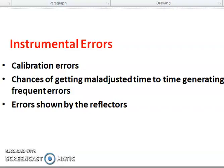Instrument error: calibration is not done. Change in settings causing misadjustment — timing and generating frequency errors. Errors shown in the reflector. These are the instrument errors. The first part covering EDM and electromagnetic reflection is now over.